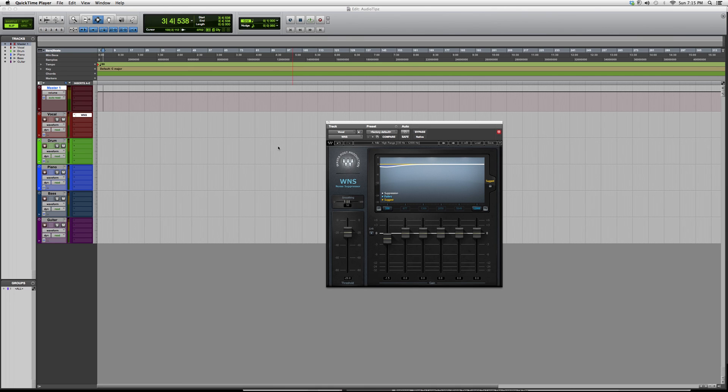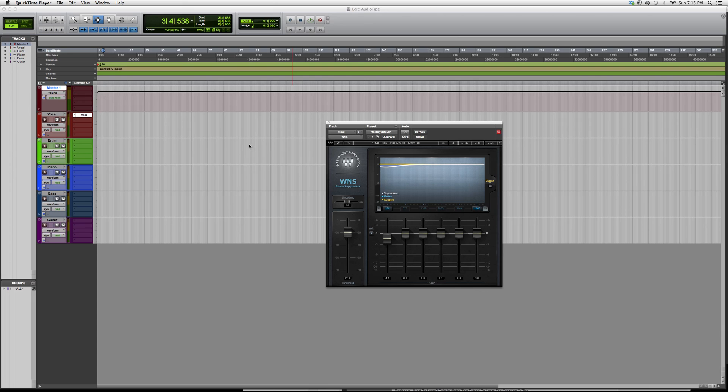This is a Waves plugin - you do have to have certain Waves bundles in order to open it. That's about it, just wanted to give you guys a little overview on the WNS noise suppressor. Thank you guys for watching, I hope you enjoyed, and please subscribe.